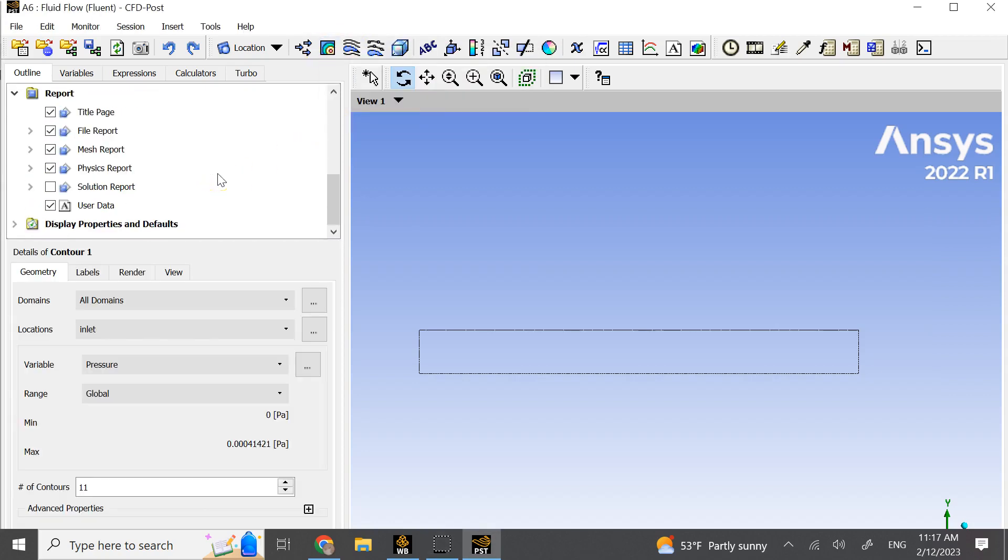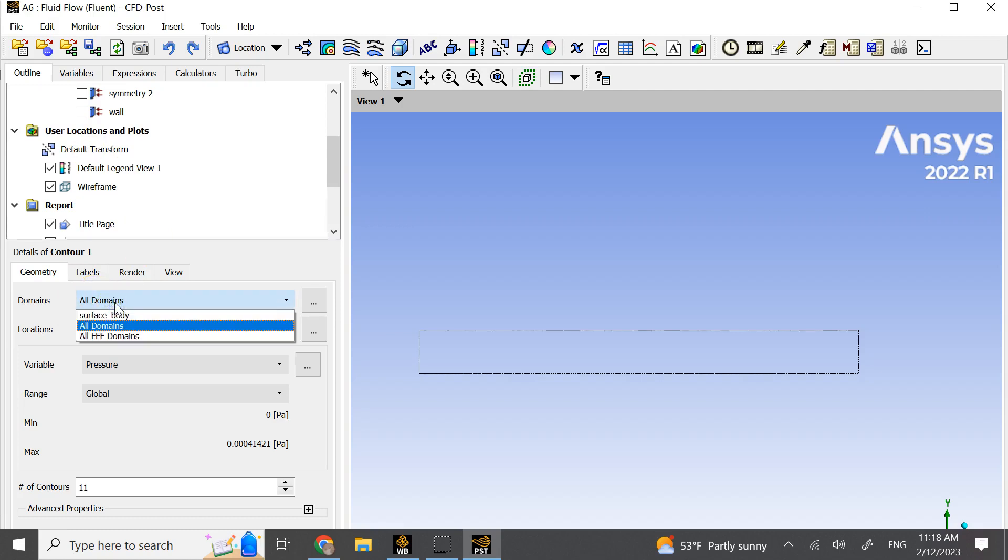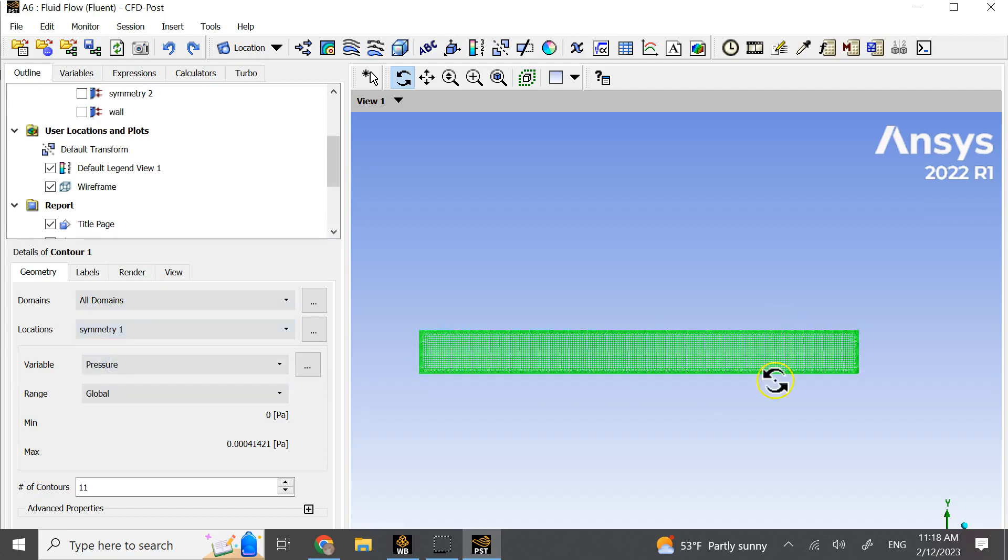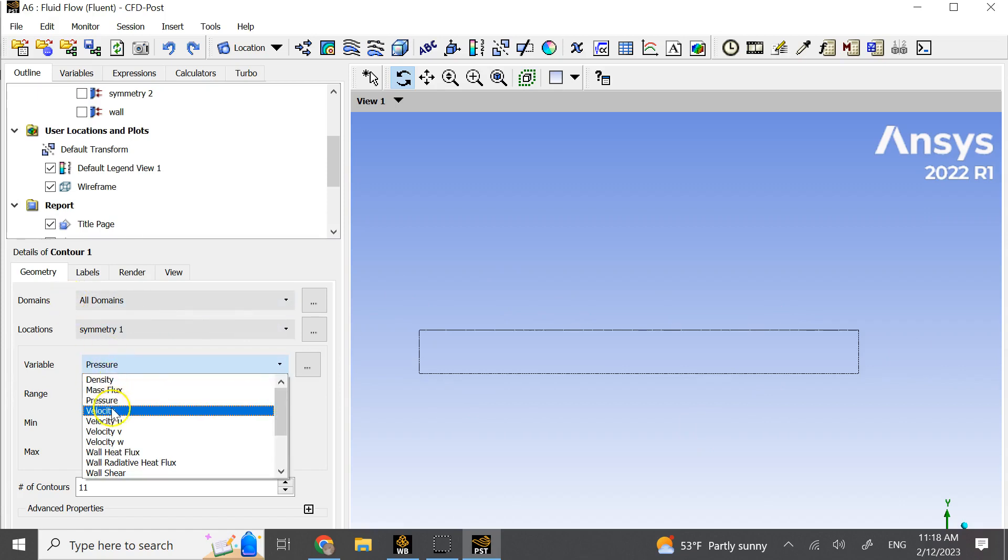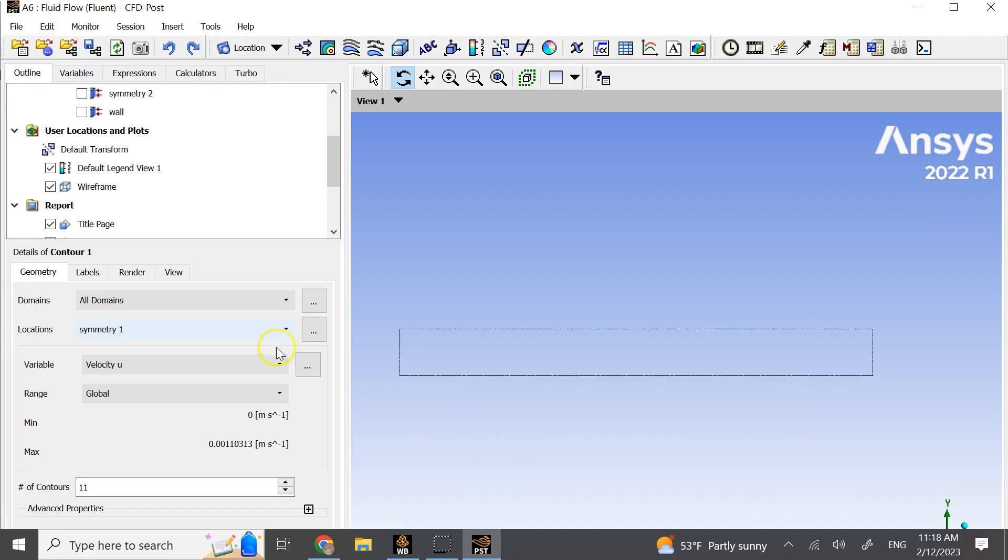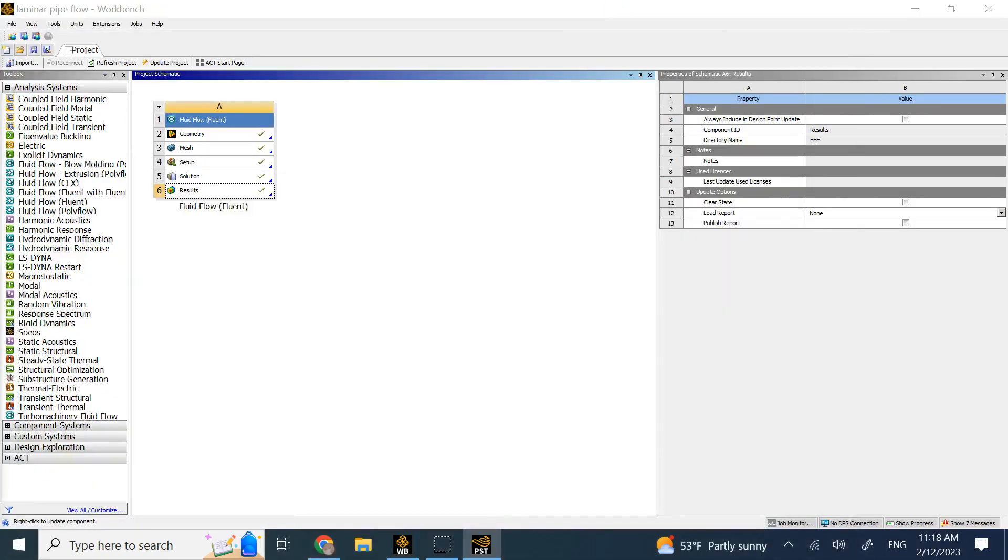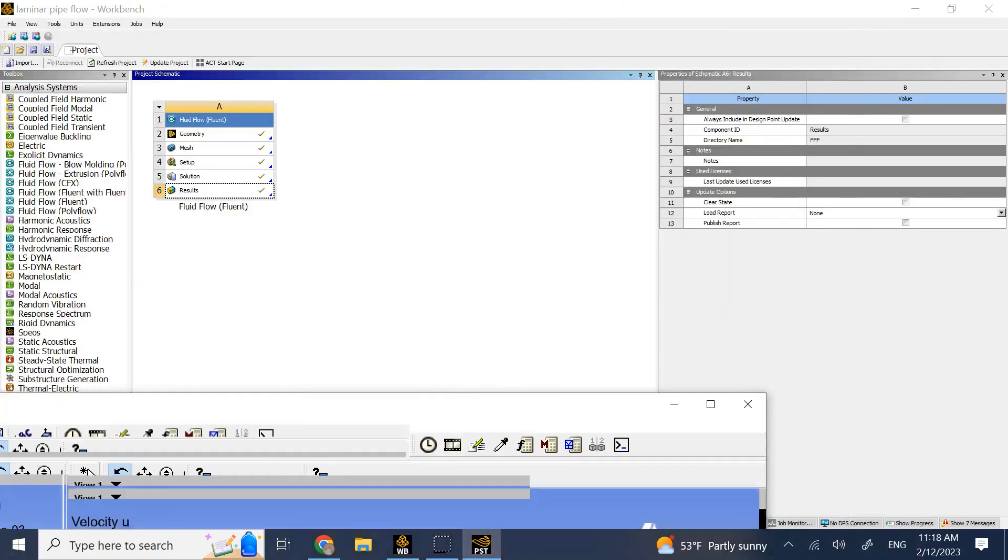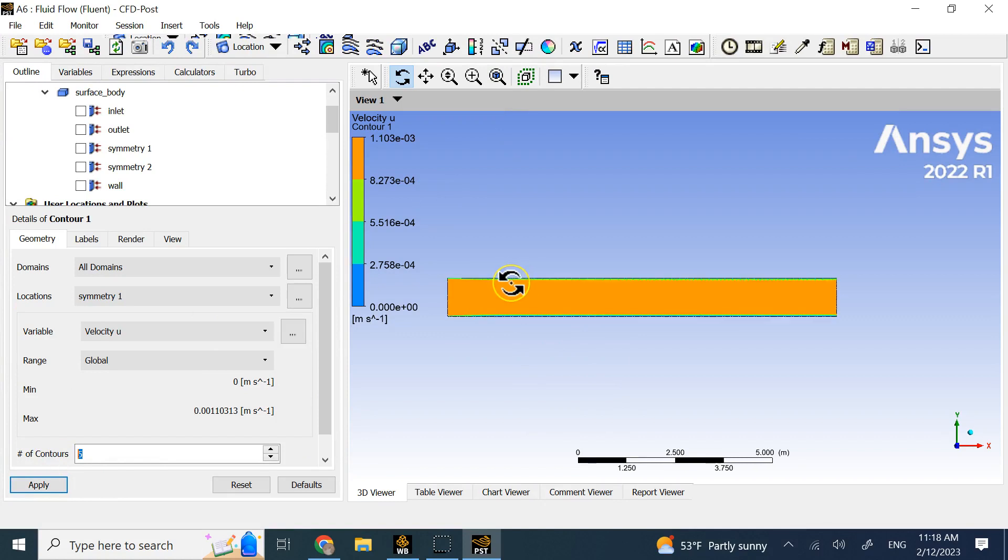Here we are in the post-processor where we can get some results. We can get contours, streamlines and other things. We can choose which areas we want to focus on. Let's say I want some contour of the velocity. Then it is added for me. It says which areas do you want to see? I say all domains and the location I choose symmetry 1, which is basically the whole pipe. I don't want just the inlet. Then it says what variable do you want to see? I say I want to see the velocity U, the horizontal component of the velocity. It says how many shades of contours do you want? Let's say I want 5 shades. Then once it's good to go, you can go ahead and apply it. That should give you the shape of the contours. You see that apply here. You click apply and then it shows you the velocity contour.